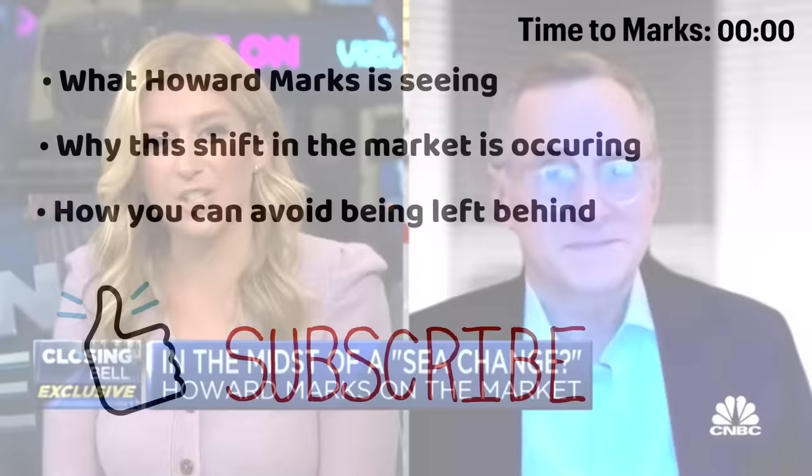So let's start with the sea change. That was the big headline from your report. It's how you kicked off your memo. You said 53 years in your investing career, there have been three sea changes, and we are in one of them. What does that mean?